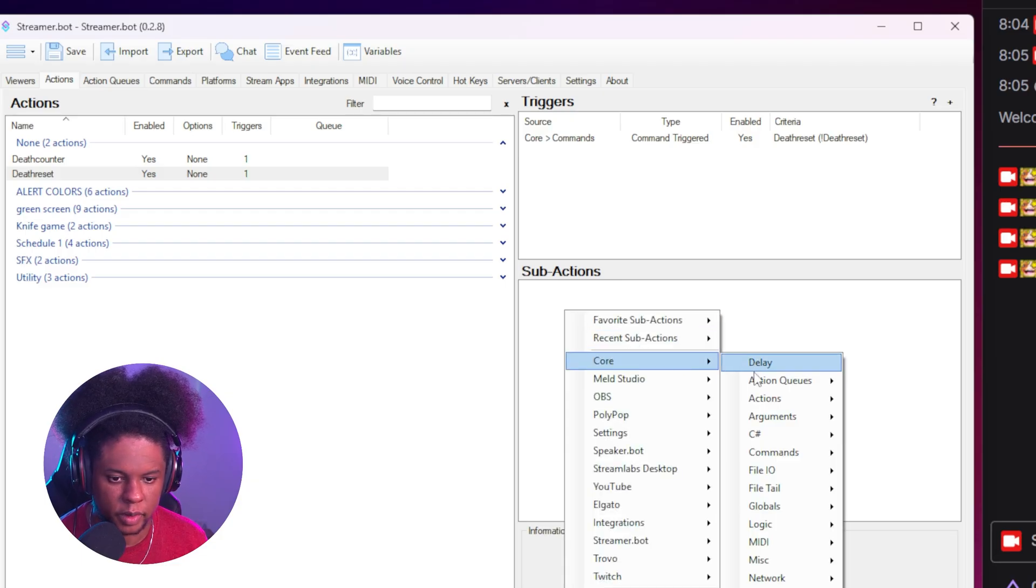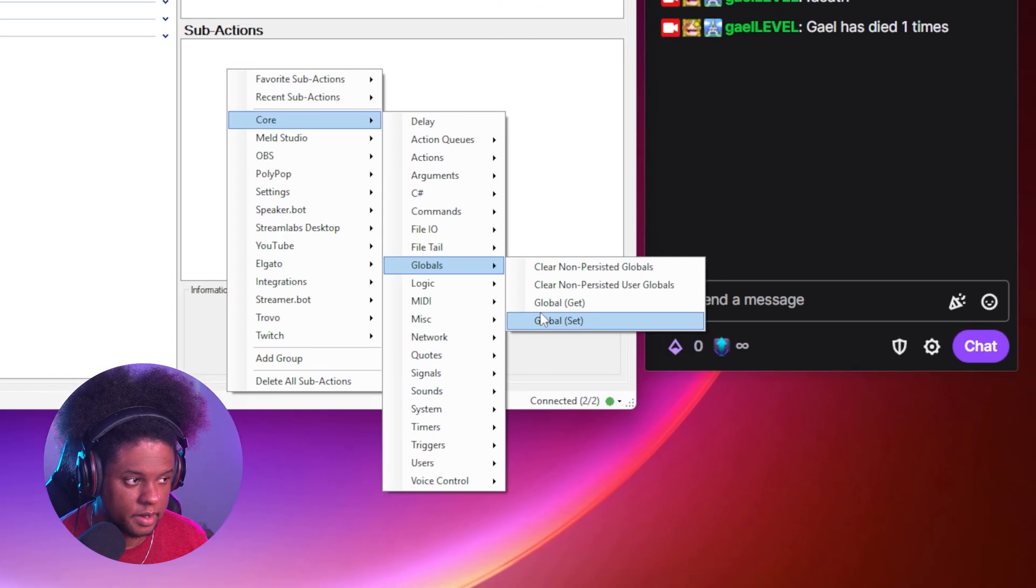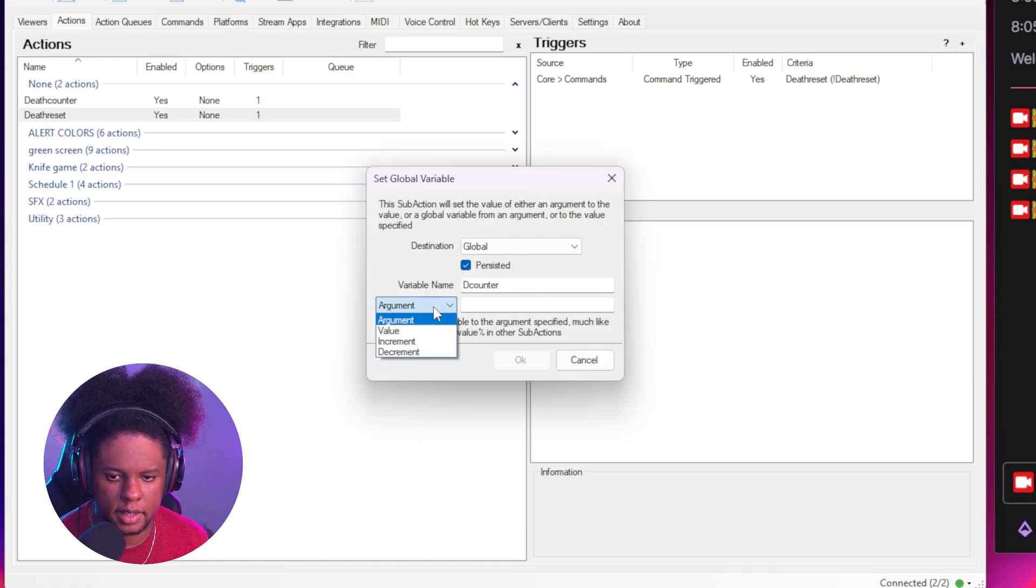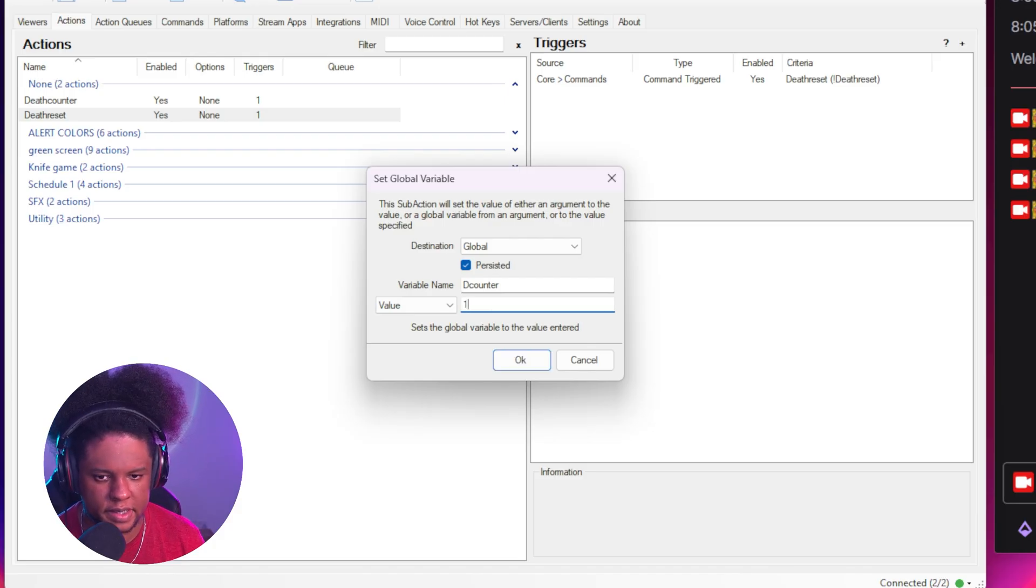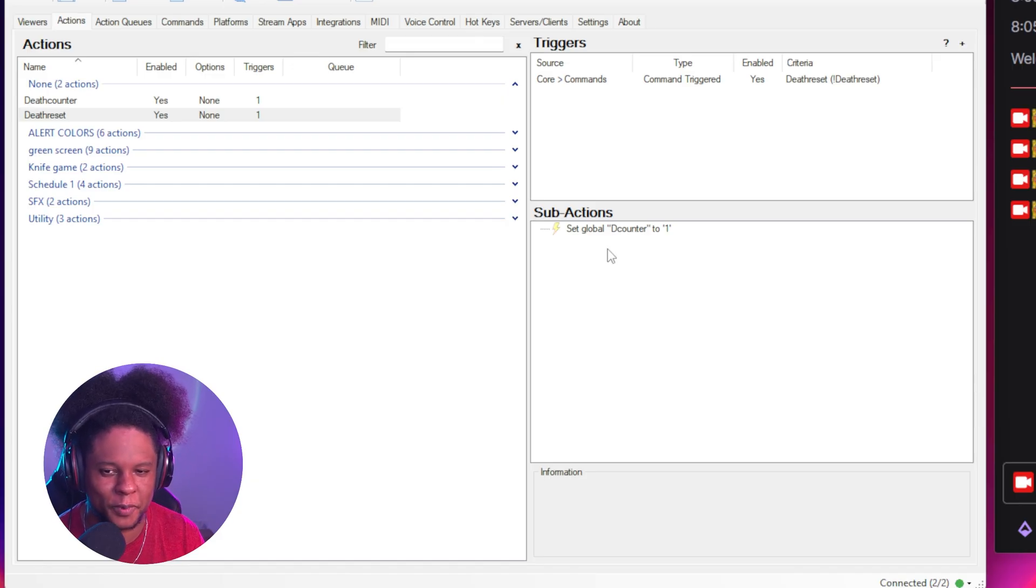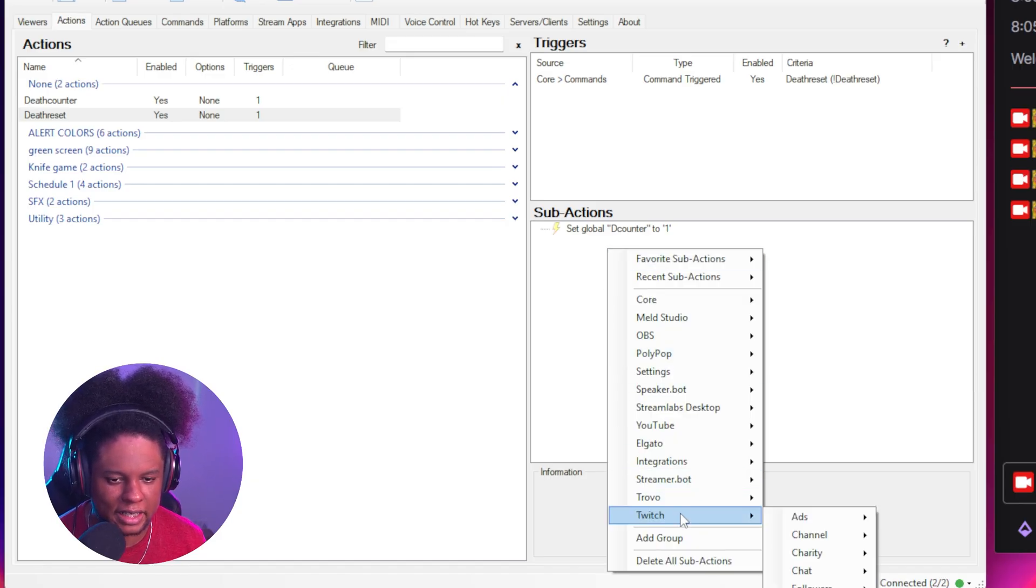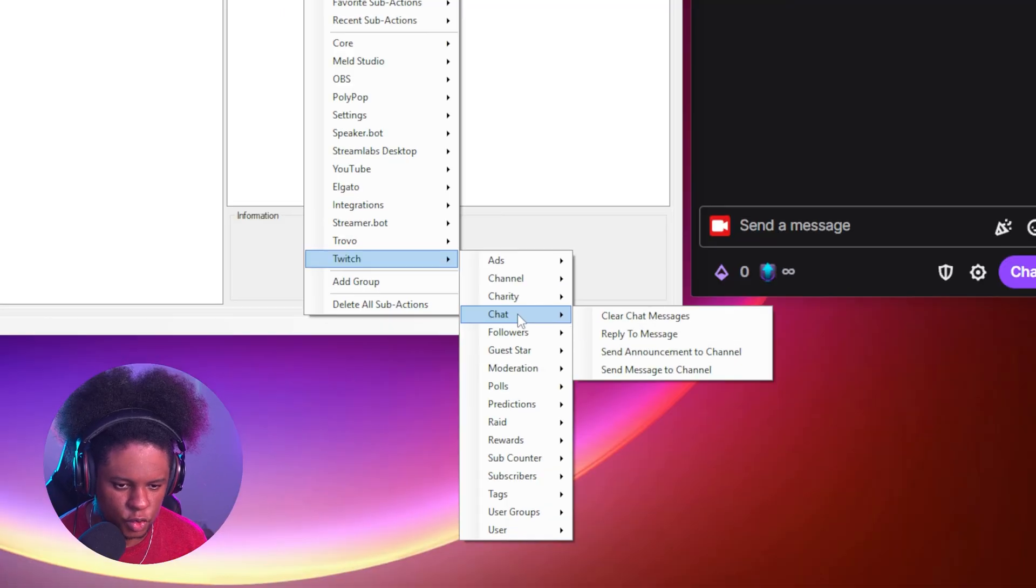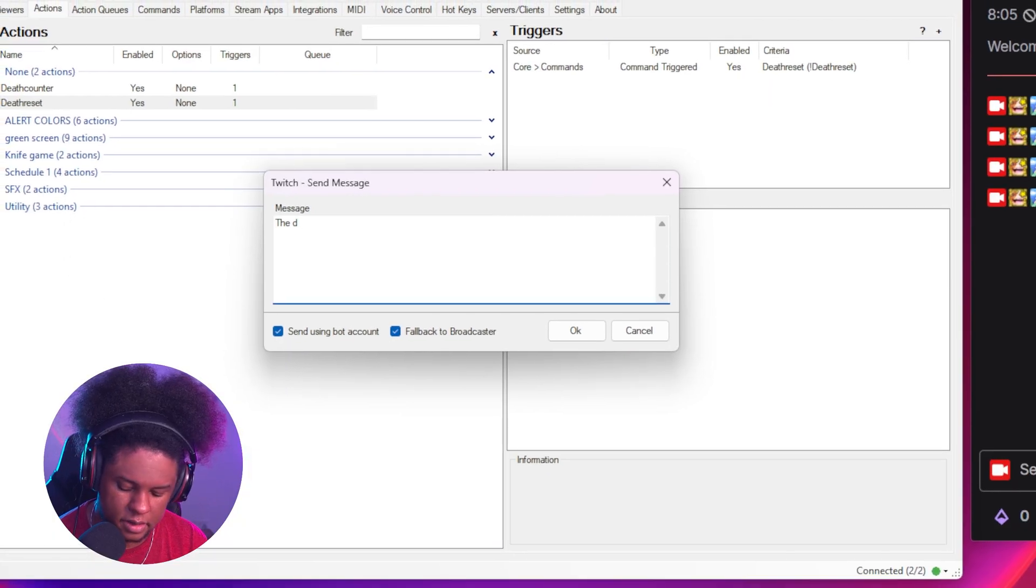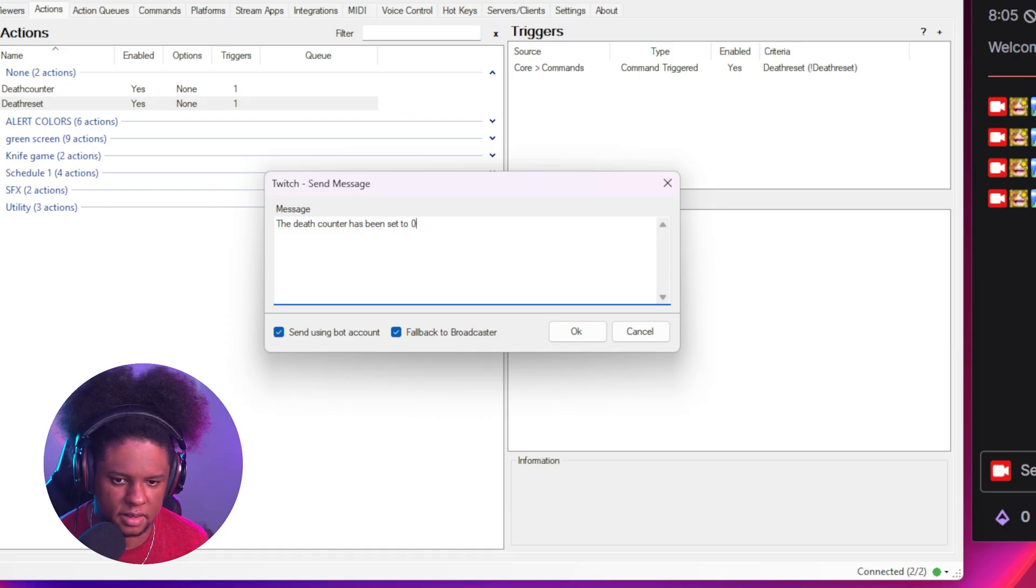And under sub action, we want to go to global set right there. Remember the name of your variable, the counter. And I believe we can set it to value and set that to let's set it to one this time. Okay. Now, technically you're done. But if you want to confirm that it went through, you can make it say something in chat like, hey, the death counter has been resetted. So Twitch chat, send message to channel. The death counter has been set to zero. Even though that's a lie.